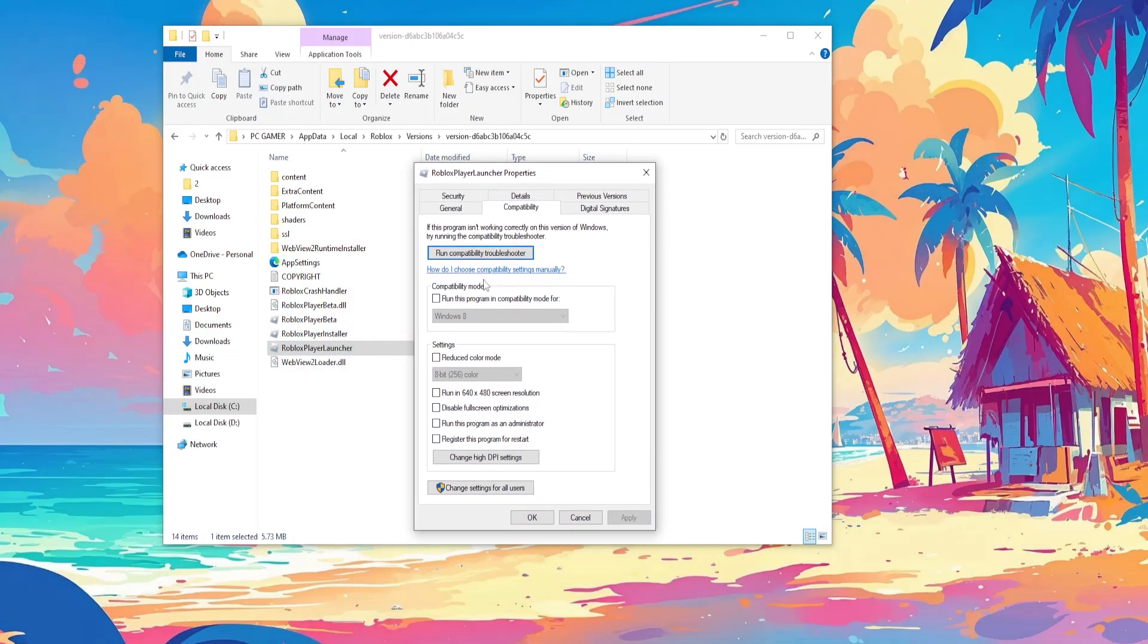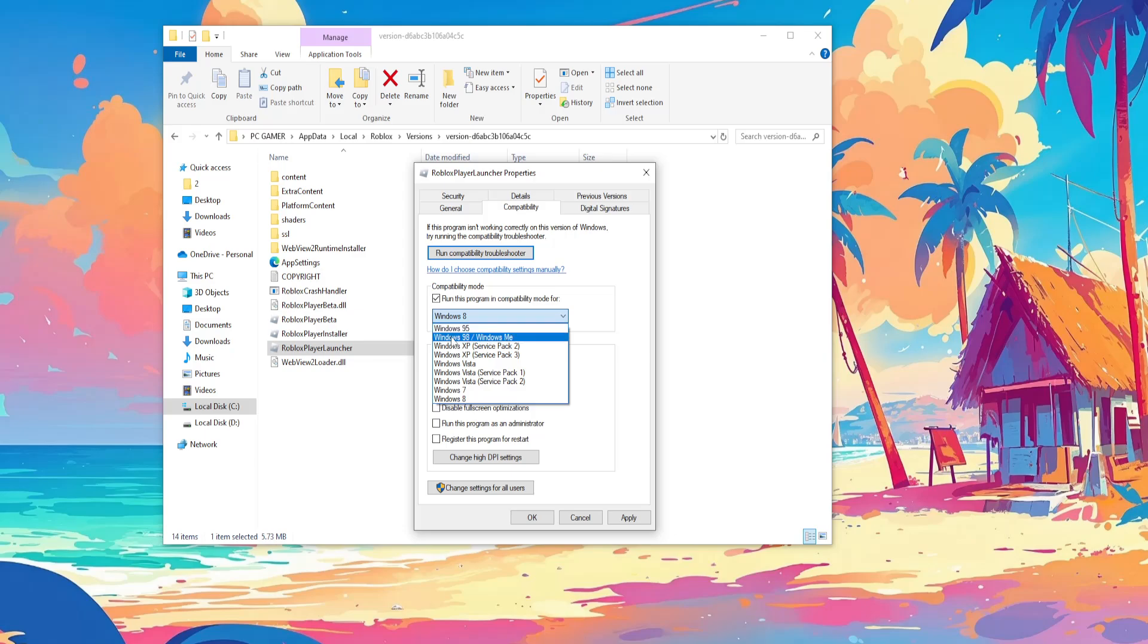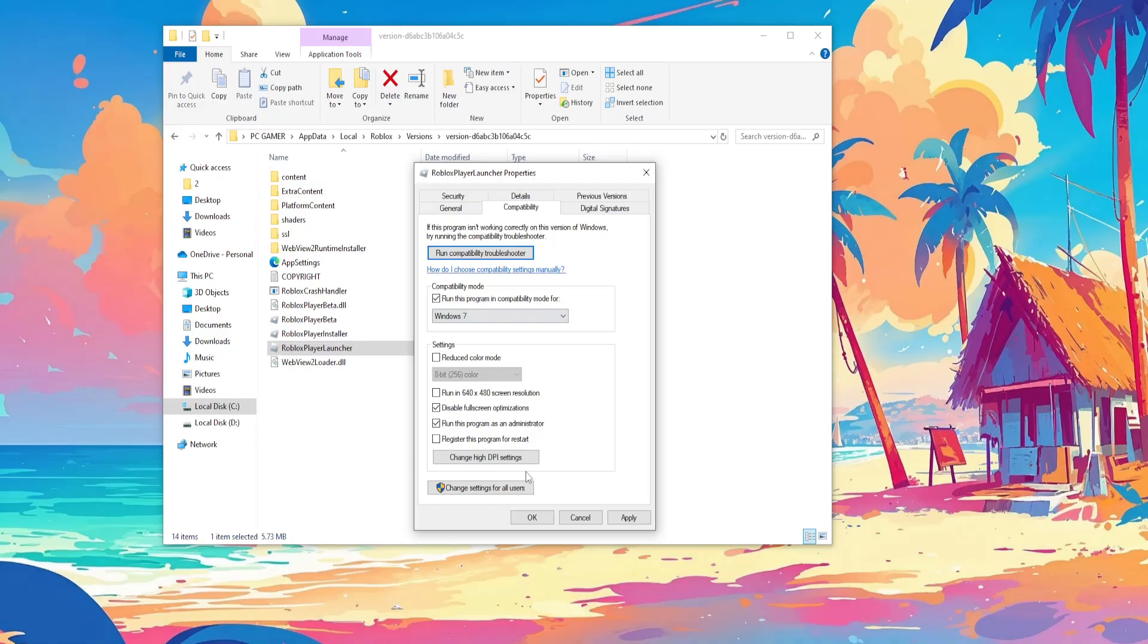Go to compatibility, run this program in compatibility mode for Windows 7, run this program as administrator and disable full screen optimizations. Click apply, click OK.